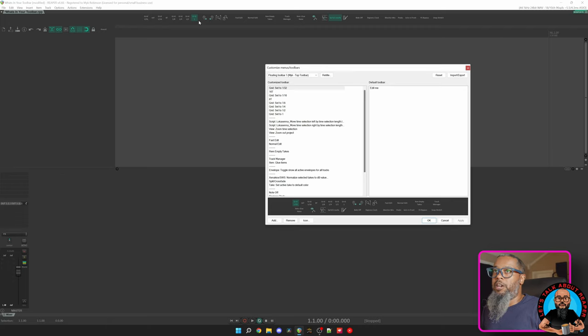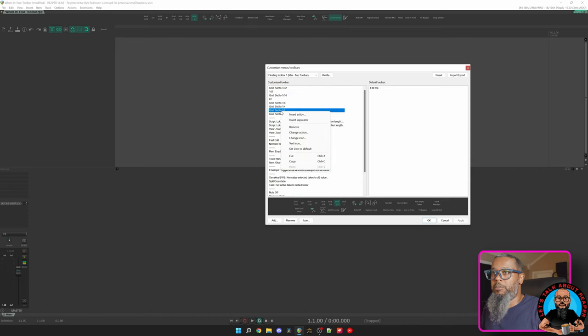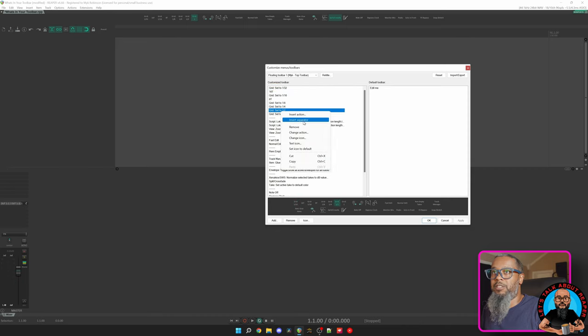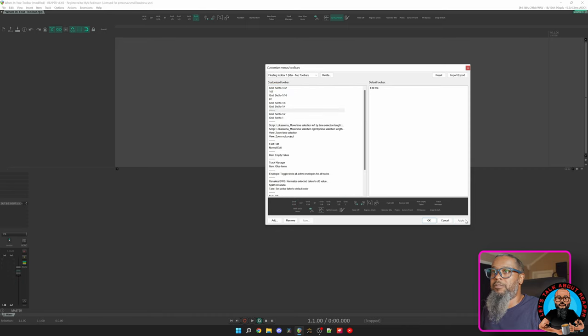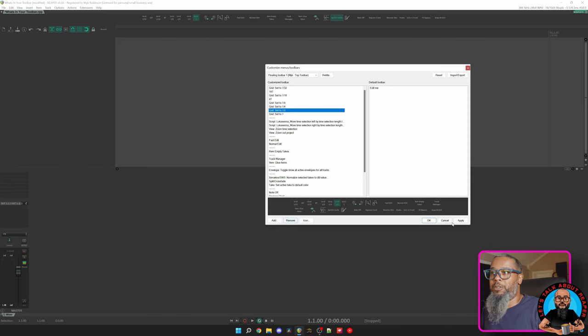Moving down the line, you see we've got a little bit of space between my last grid button and the next action. You can add separators between items by right-clicking the second item and choosing Insert Separator. I'll click Apply, and now you can see we've got a little bit of space between my quarter note action and my half note action. I'll remove that because I don't need that separation for now.